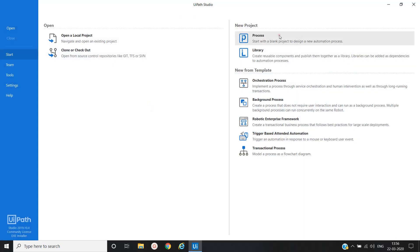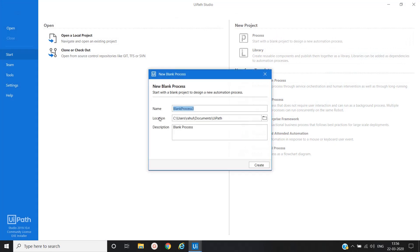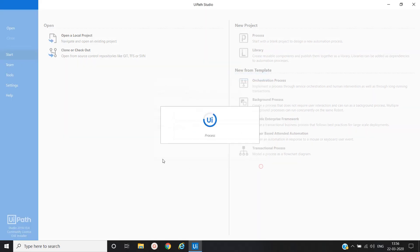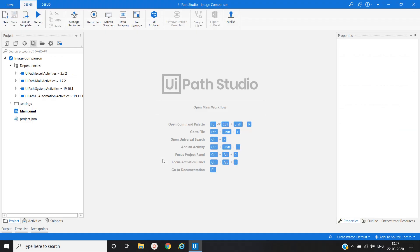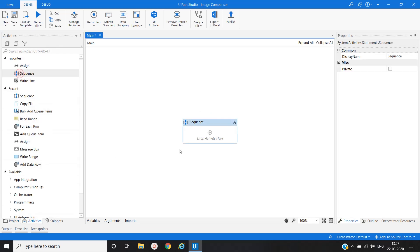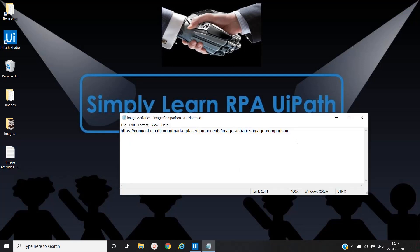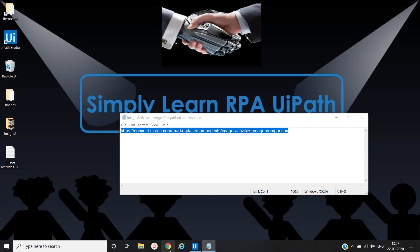Name it to the process image comparison. Go to the main workflow, go to the activity and create a sequence. To compare the images we will download a custom activity from the UiPath Connect. This is the URL, let me open the browser.